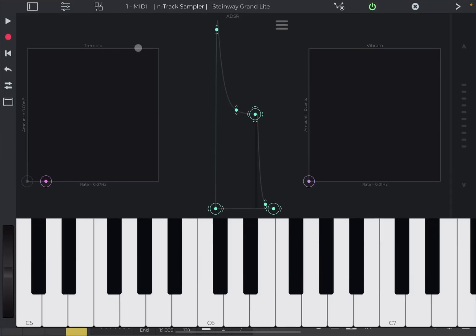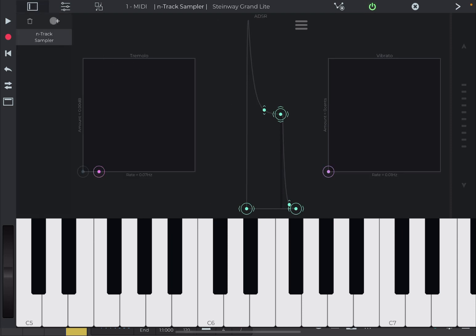And we are inside the N-Track sampler view. Now, let's click on this icon here to reveal the navigation pane here where we can add additional items. So, you can see the first one is the sampler, which is sampling the piano.